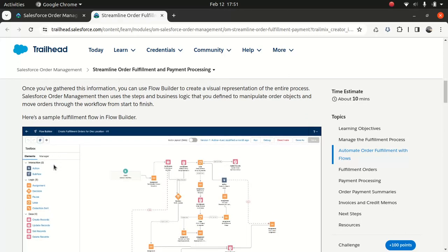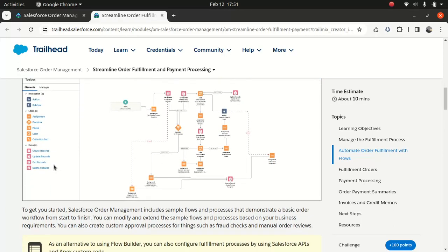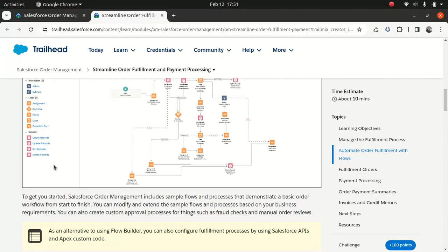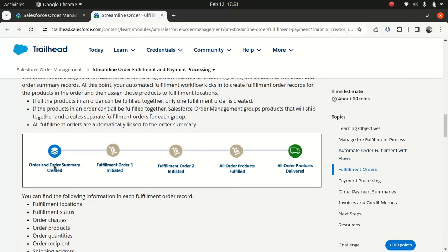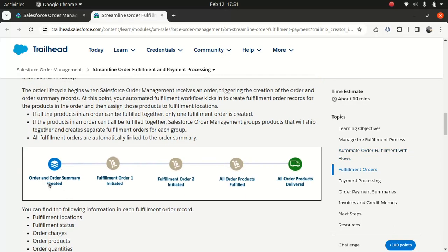From a Salesforce perspective, you can build your own flow to handle all the fulfillment. I don't have anything built, so I can't show you a demo — it's just theory to understand the concept. You can look at AppExchange; they have complete systems, either paid or possibly free. Depending on your business requirements, you have order summary, then fulfill order one, fulfill order two — all order products fulfilled and order delivered. Sometimes at one location you won't have the complete order, so you combine everything once it arrives and then ship it.